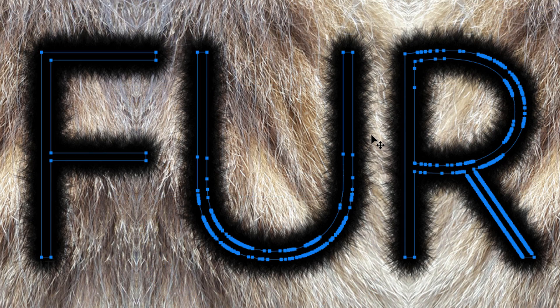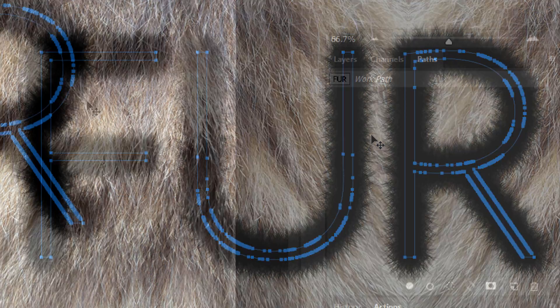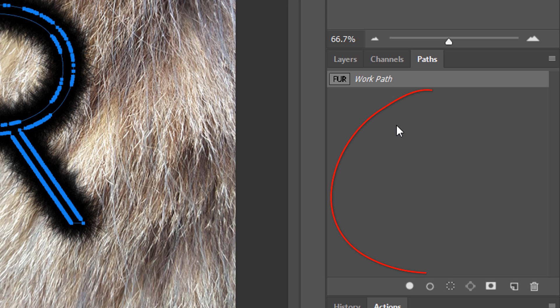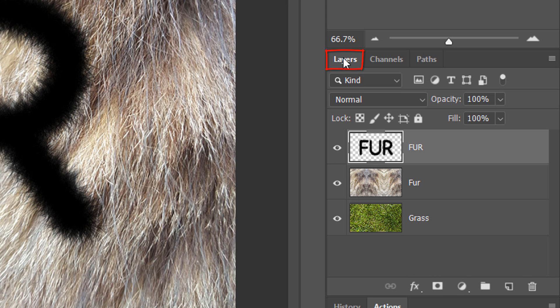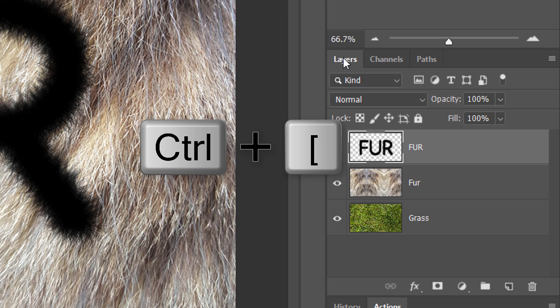To hide the work path, click anywhere inside the Paths panel. Open back the Layers panel. We want to move the text layer below the fur texture. There are 2 ways to do this. We can either manually drag the text layer below the fur texture or use the shortcut Ctrl or Cmd and the left bracket key.